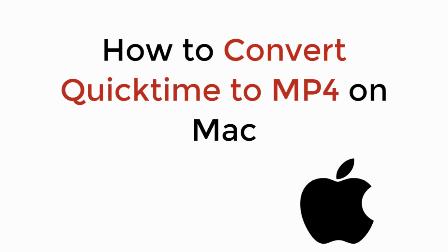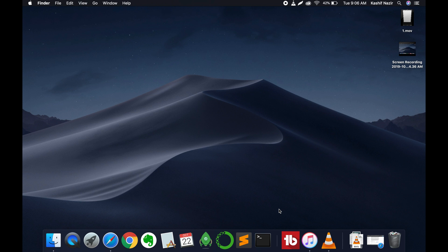In this video we will learn how to convert QuickTime to MP4 on Mac. The process is really easy and simple. For that you need a little software with the name of VLC.